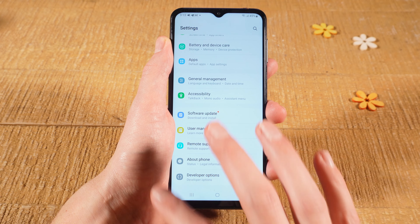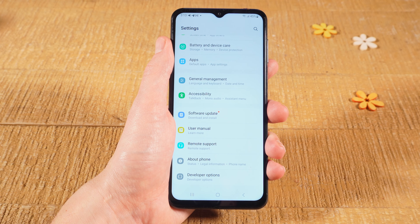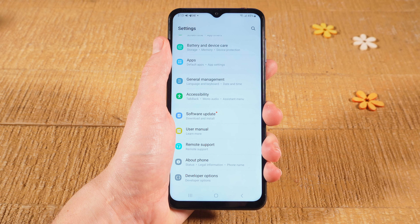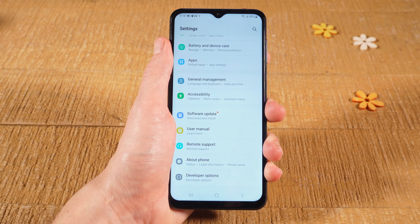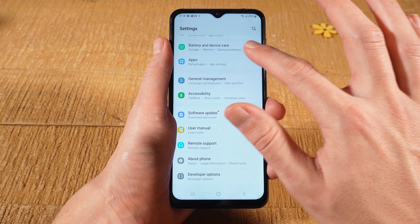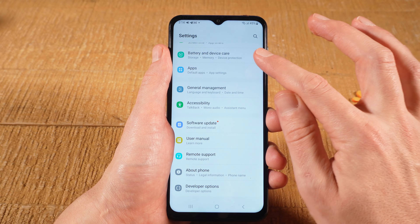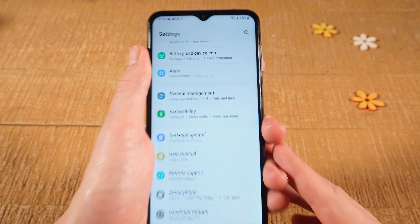So if you don't see developer options in this menu, the easiest way to find it is to use the search function within settings, because every Android device has that. To use this search function, have a look for a magnifying glass icon — in our case it is located in the upper right corner of the screen.